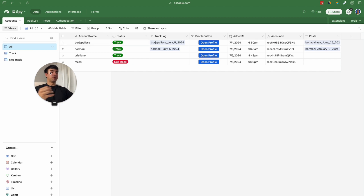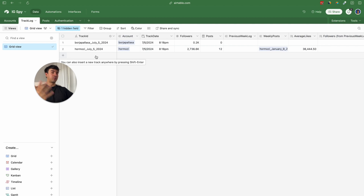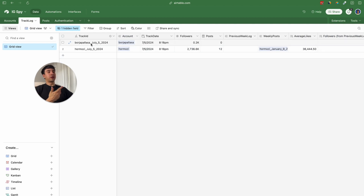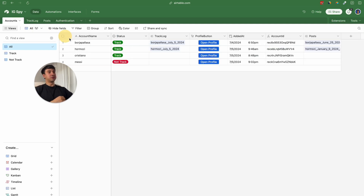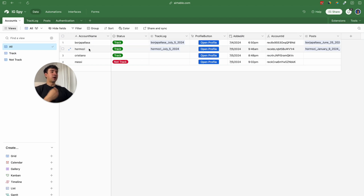In the track logs table we are going to have all the tracking that we do to the different users weekly. For example, I have a record for my account on July 5th, and another one for Alex Hormozi's account on July 5th.